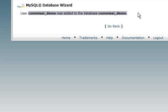That's how you set up a MySQL database within cPanel, and I hope you enjoyed this video.